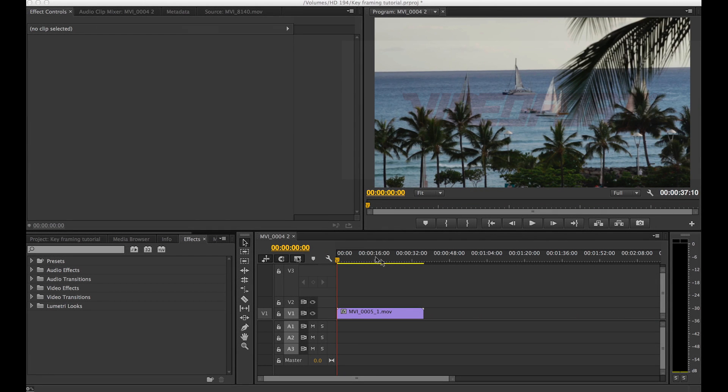Hey guys, VideoFort Colin here and today we're going to be going over how to keyframe in Adobe Premiere Pro CC 2014. So today I'm going to be using this clip of a sailboat in Hawaii from VideoFort.com.